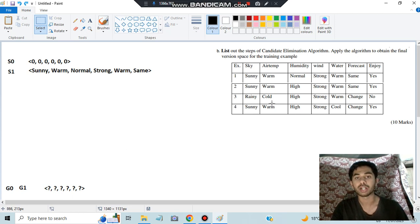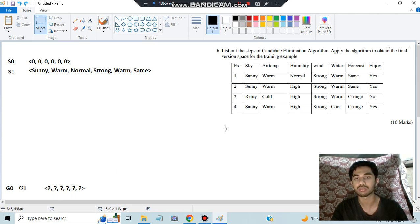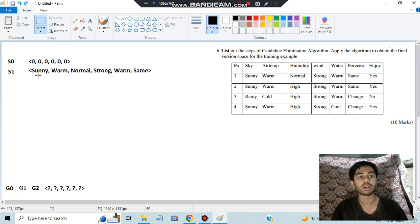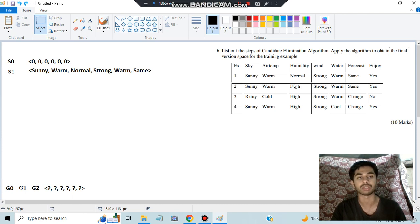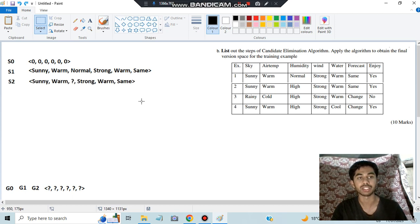For the second example, we apply the same steps. Each question mark in G1 matches the new example, making it a positive instance with target yes, so G2 remains the same. For the specific hypothesis S1, sunny matches sunny — fine. Warm matches warm — fine. But normal versus high doesn't match, so we replace it with a question mark. Strong, warm, same all match. This gives us S2.